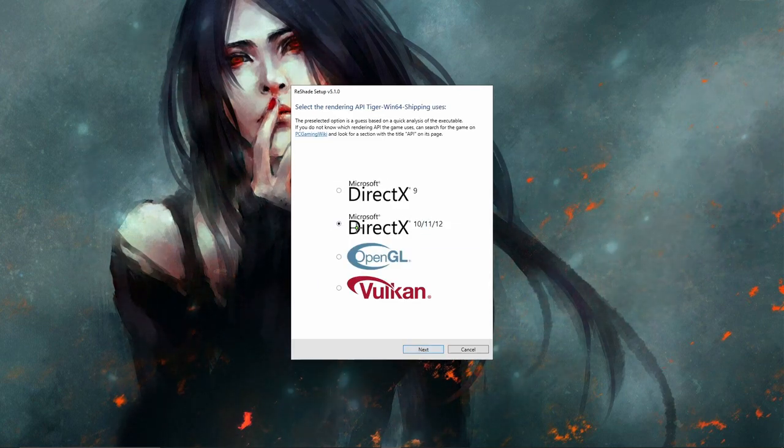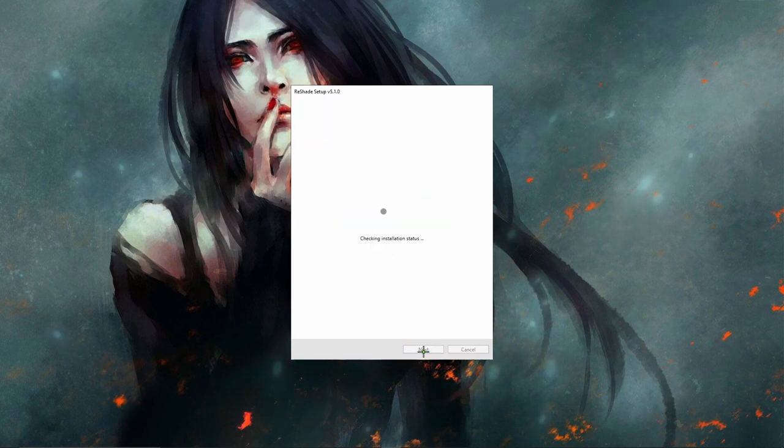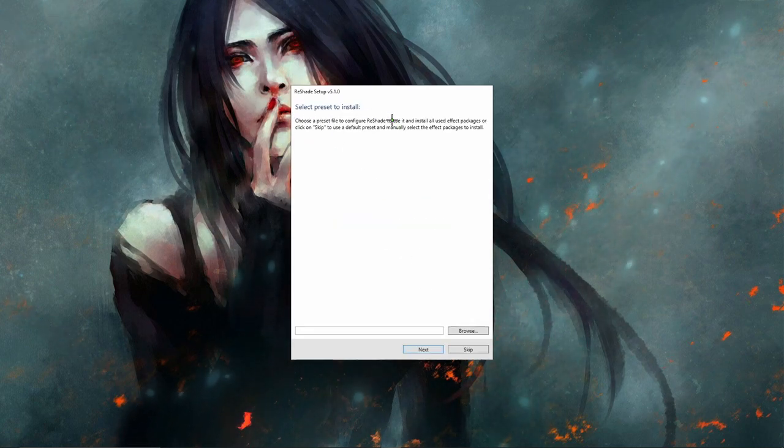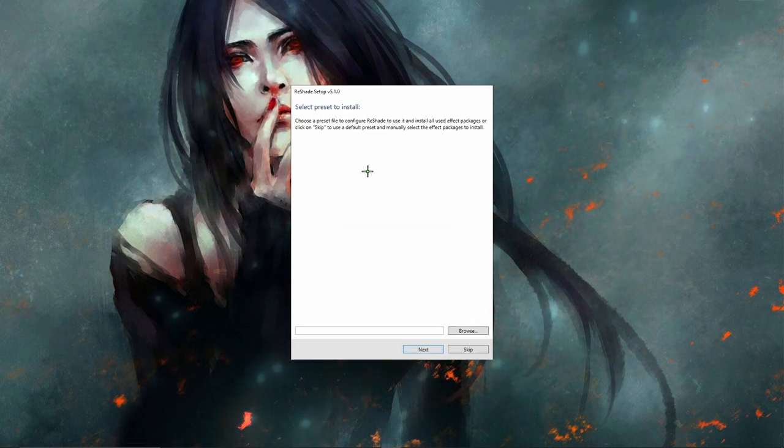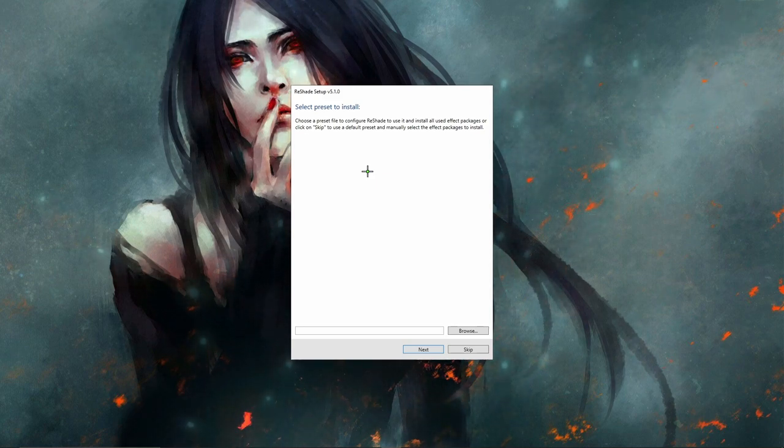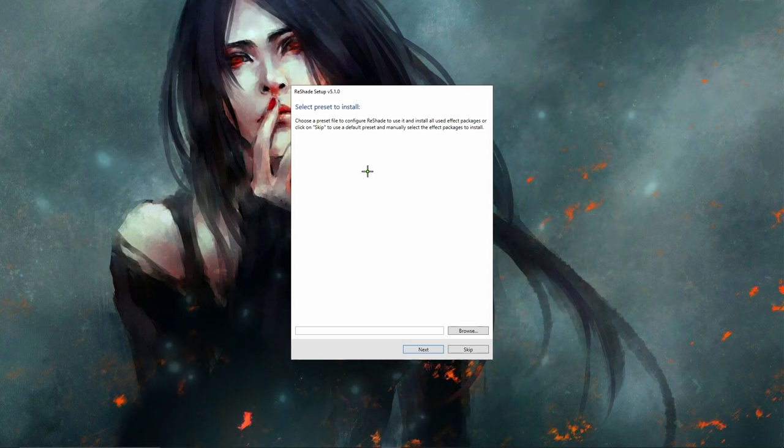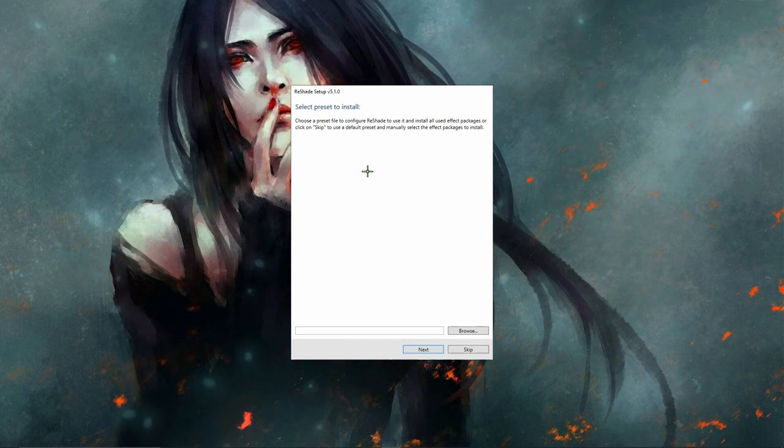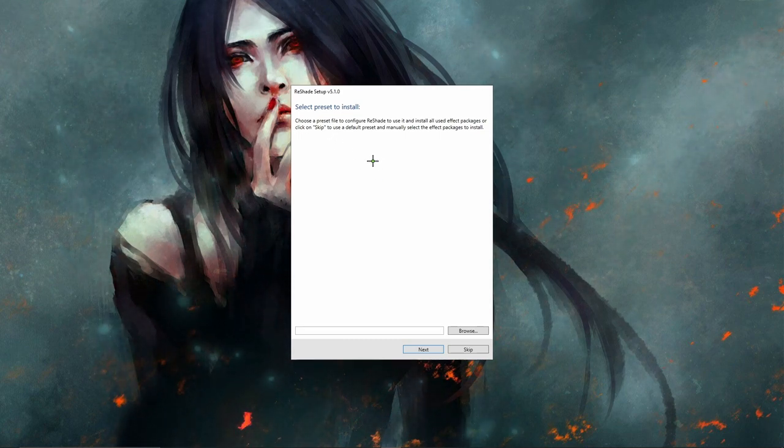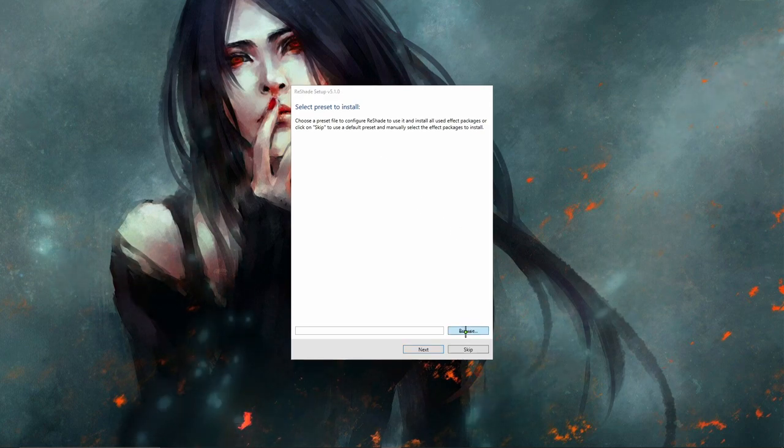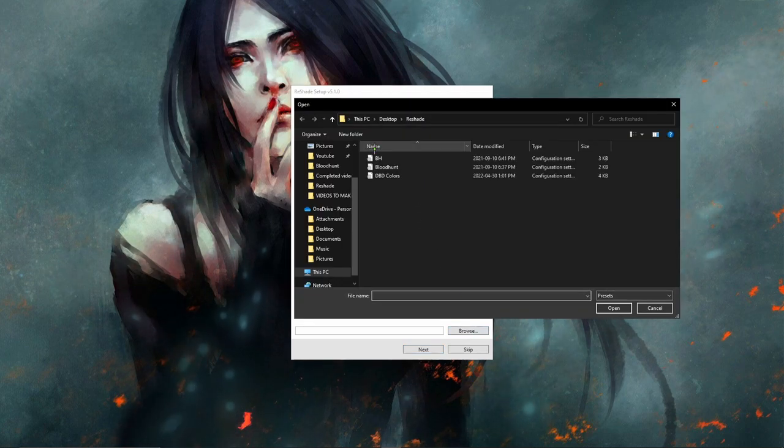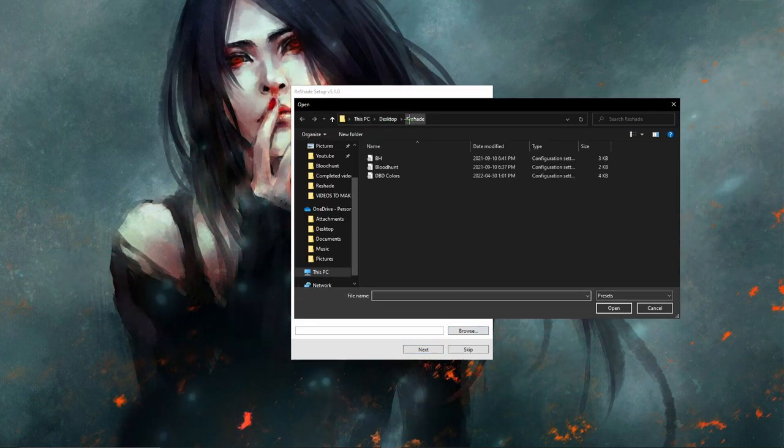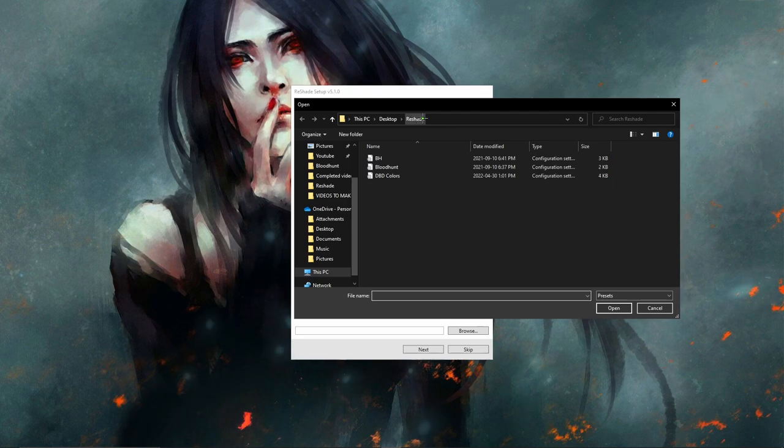Hit next and it says select preset to install. Now you guys won't have a preset, but I'm going to put a media share or something to like a Dropbox, I don't know, of my ReShade files in the description so you can get it from there if you want that, or you can mess with it yourself.